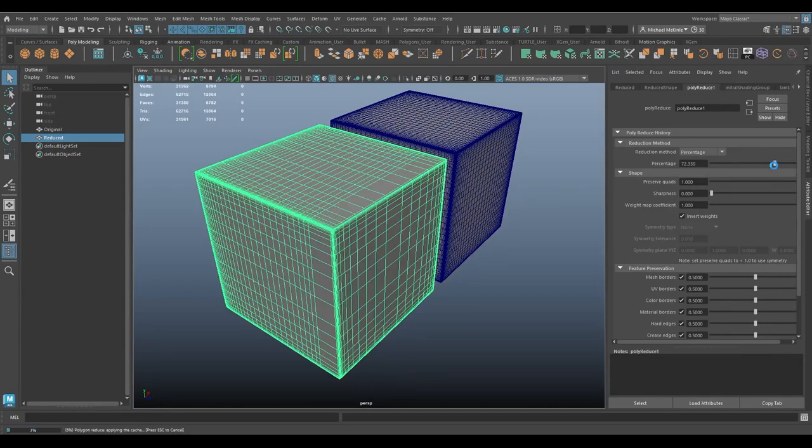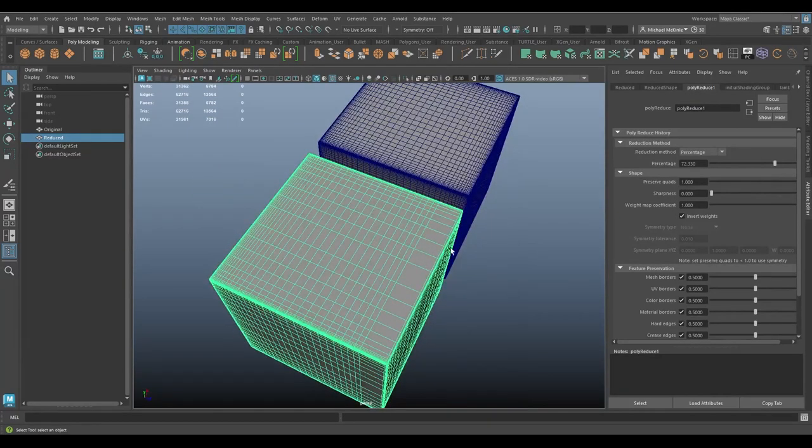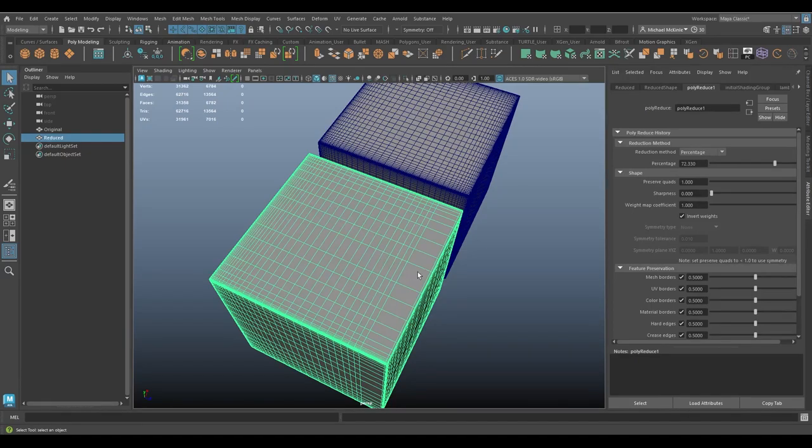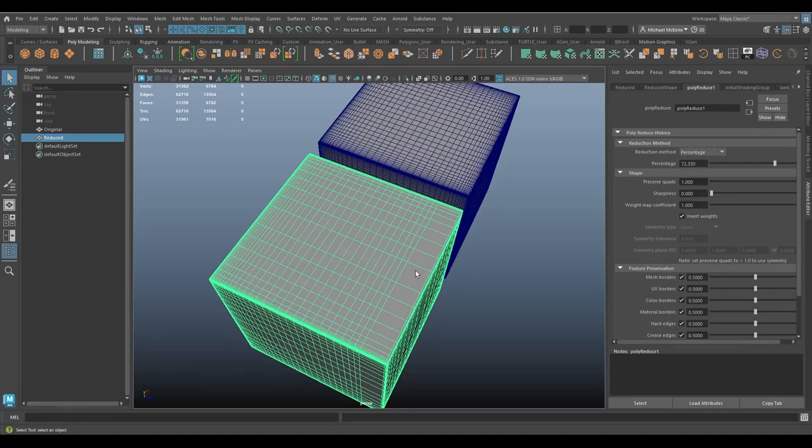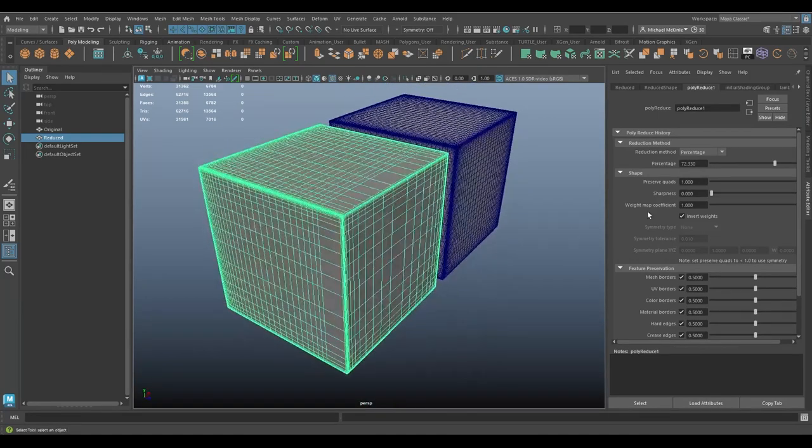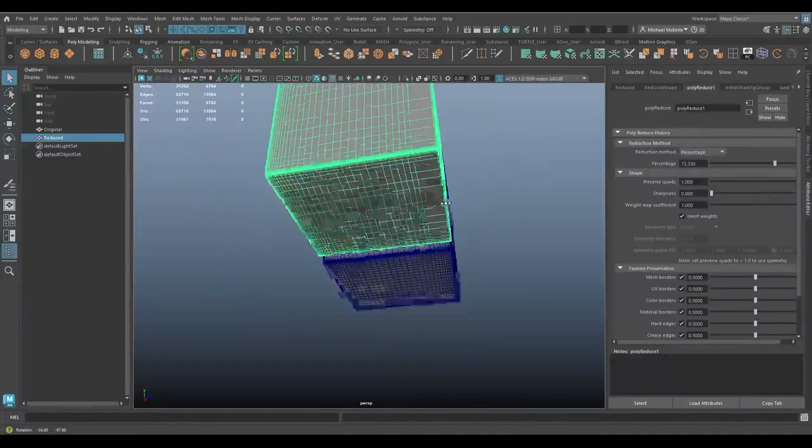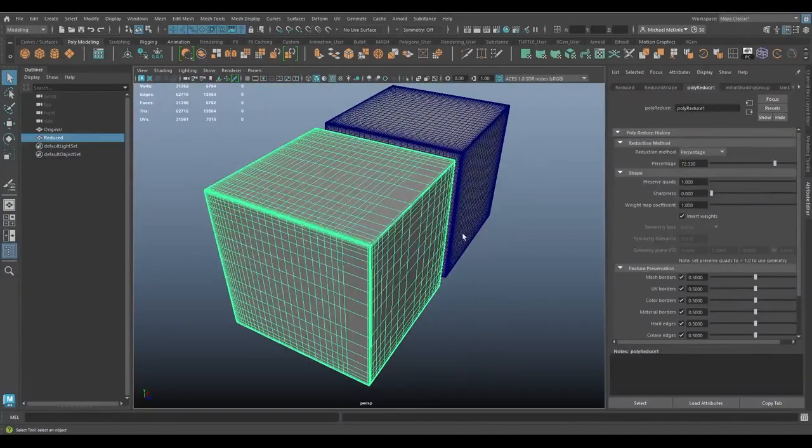So keep that in mind. Wherever you paint that black color, that's where you're going to get more reduction happening versus where it's white. The white is, you kind of think of it, where you paint white, you're keeping more of the shape. Where you paint black, you're losing more of the shape or the shape is reduced more. So hopefully that's interesting and useful to you. Hopefully that makes sense. Just kind of looking at it.